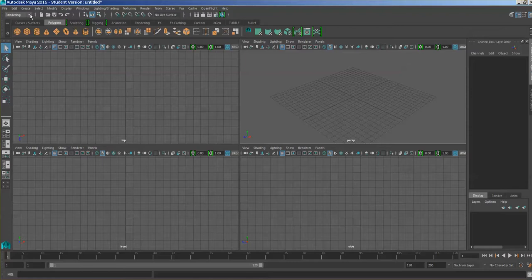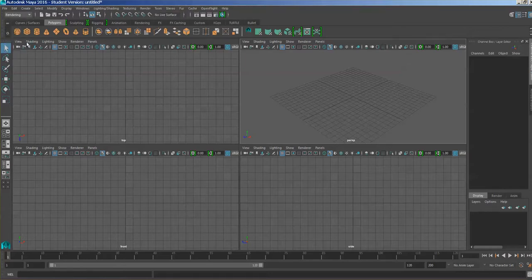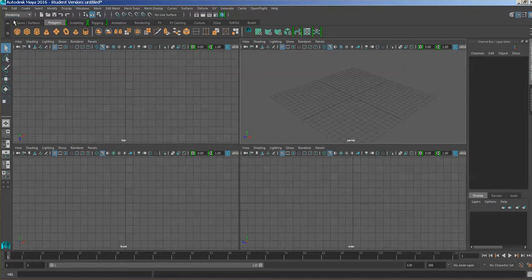The first thing you'll notice is the menus — every time you change one of these menus, some options on the main menu change. The first time I saw that it seemed pretty extensive. 3ds Max does something similar but navigates the options a little differently. Maya has a sub-menu and a main menu that changes. Let's go to the modeling menu, which is the one you want to be on when you're modeling.